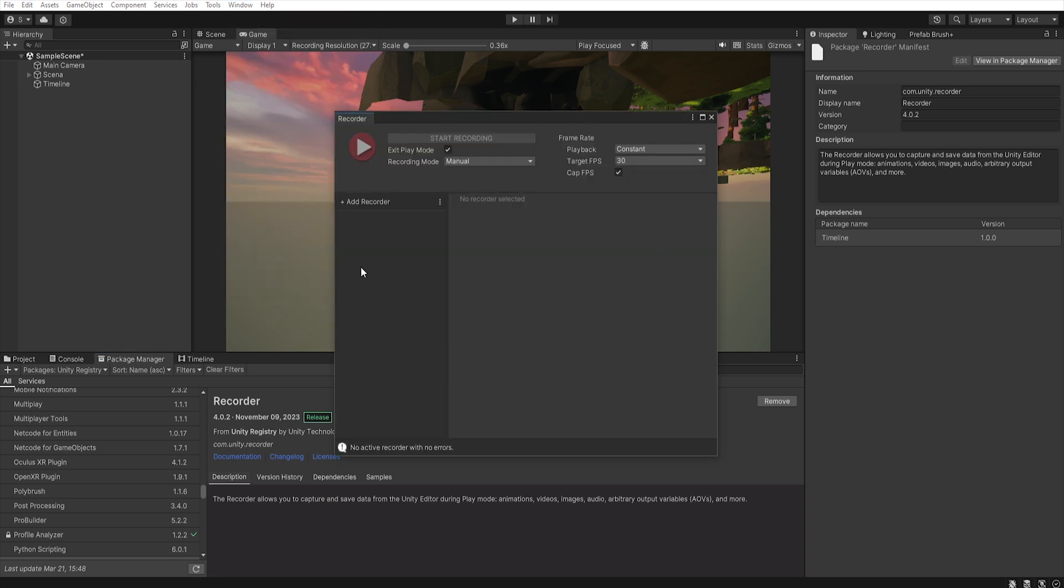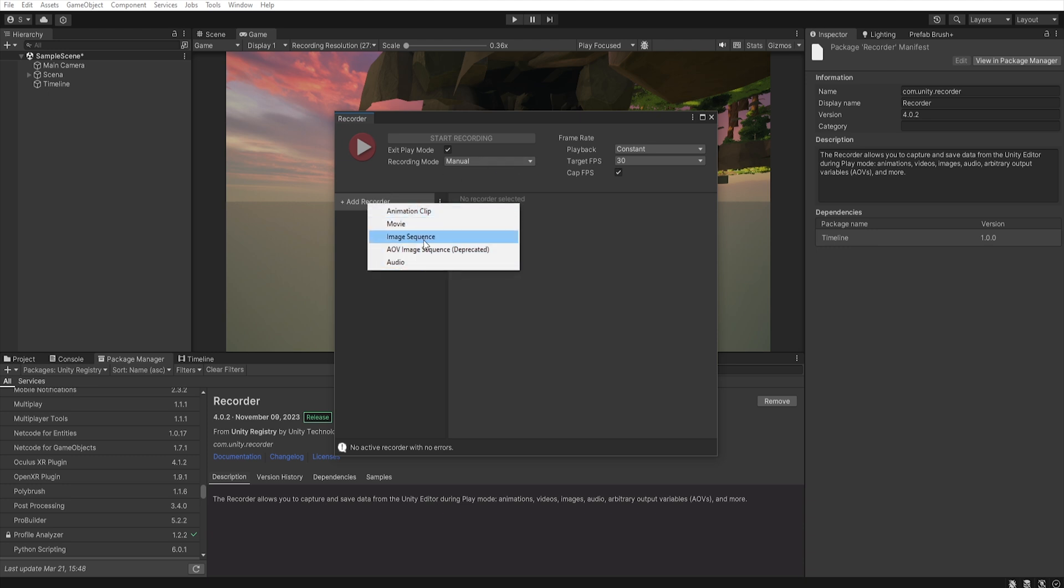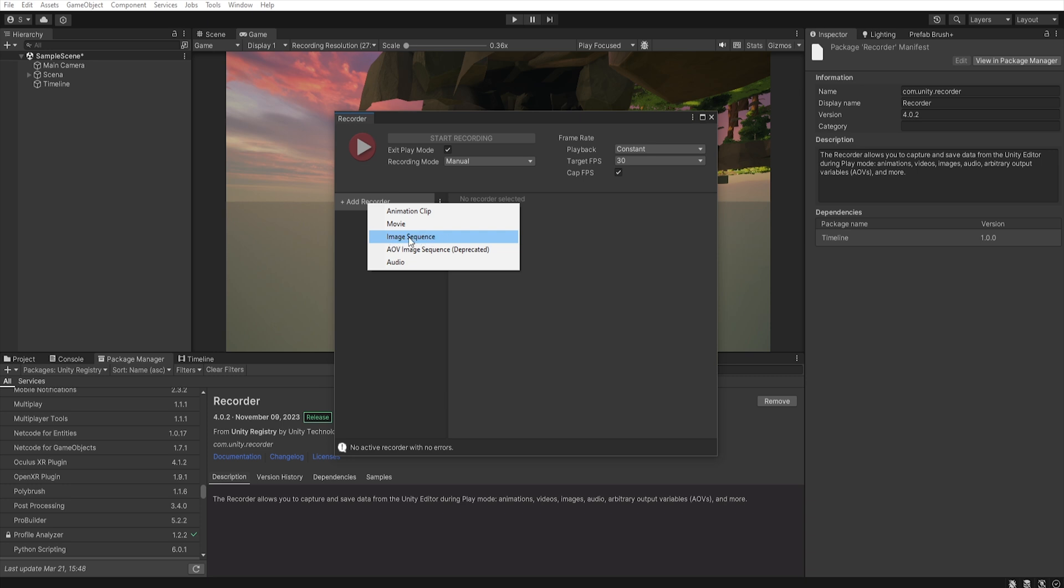Now in this new window we can change the target FPS and when we click on add recorder we can choose what we want to record. We have movie options here but you need a really powerful computer for it to work properly. So we will use the image sequence option which will create a sequence of images that we will then convert into a video.